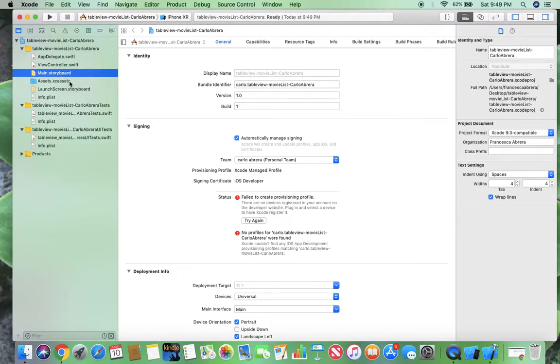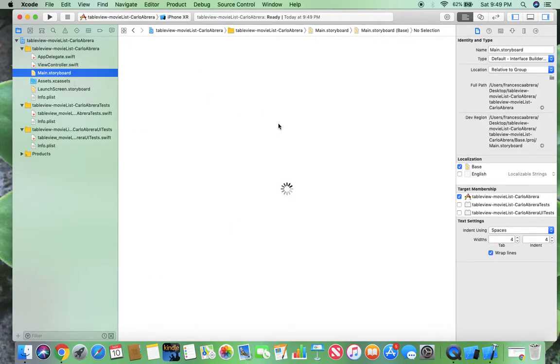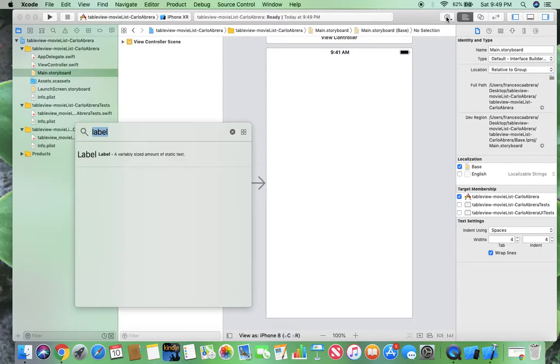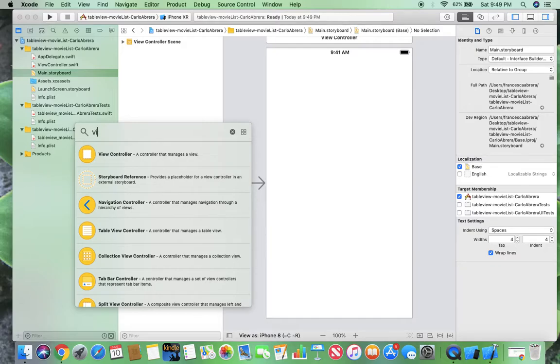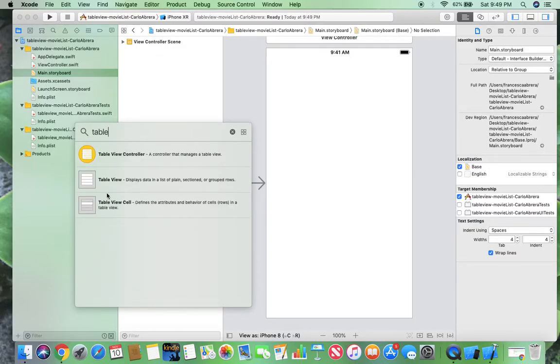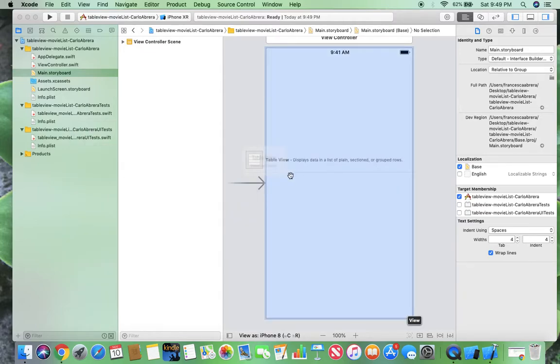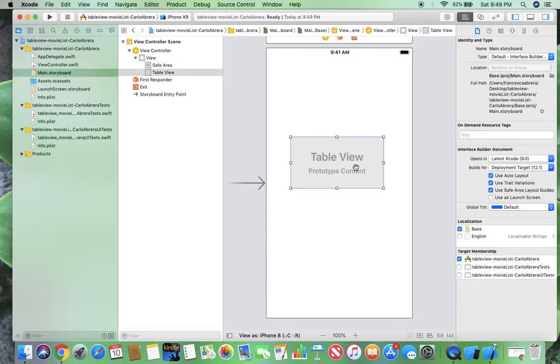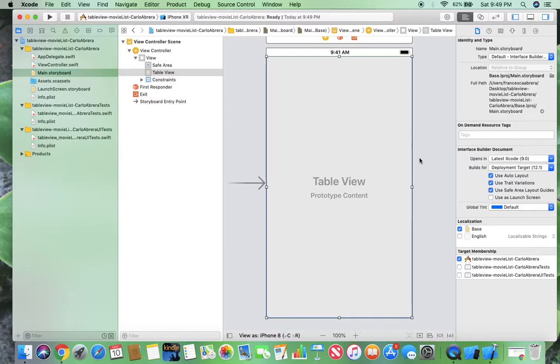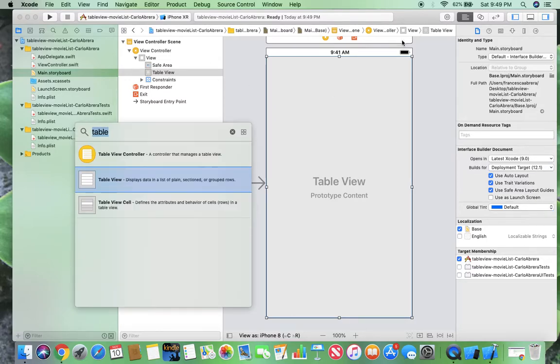So when this loads, okay, so now I'm going to go to objects and drag over a table view. I'm going to put the constraints on it so that it fills the whole screen, and then I'm going to go back into objects and put a cell in.